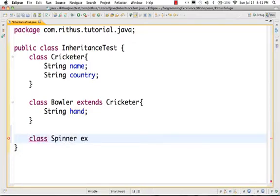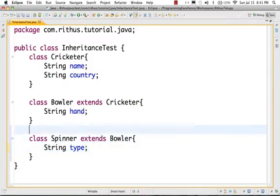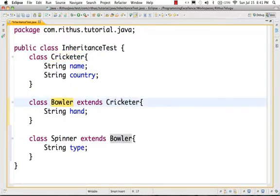Spinner is another class of Bowlers, so it extends Bowler. Here we can have a string type — what type: leg spin or off spin. I created another class Bowler which extends Cricketers, because every Bowler is a cricketer.